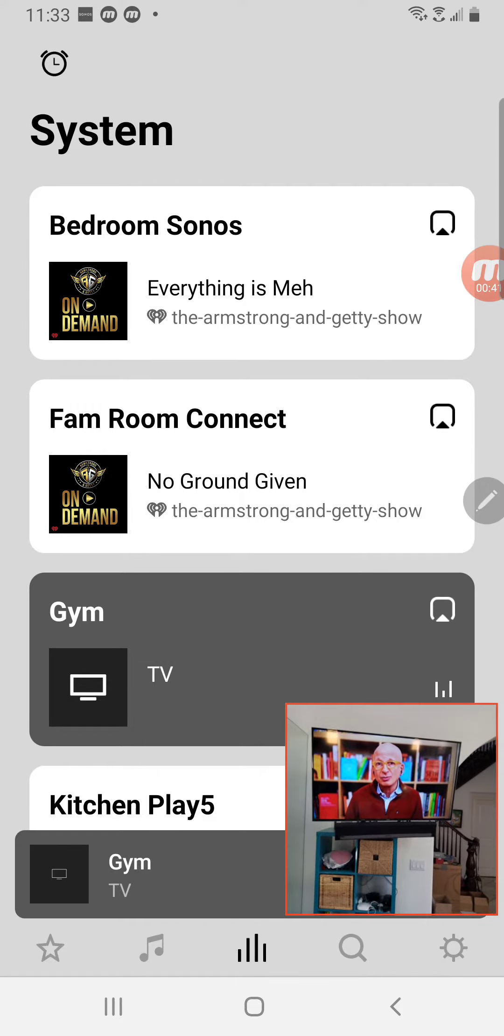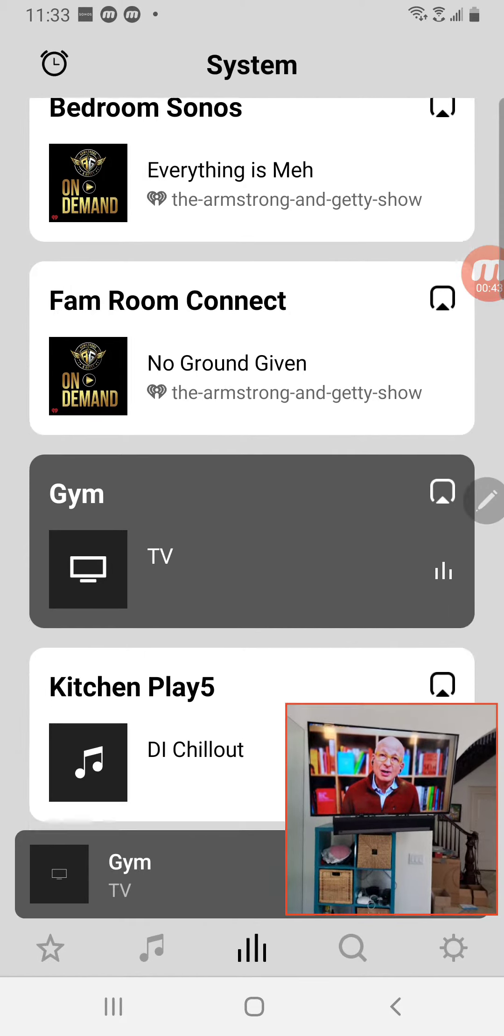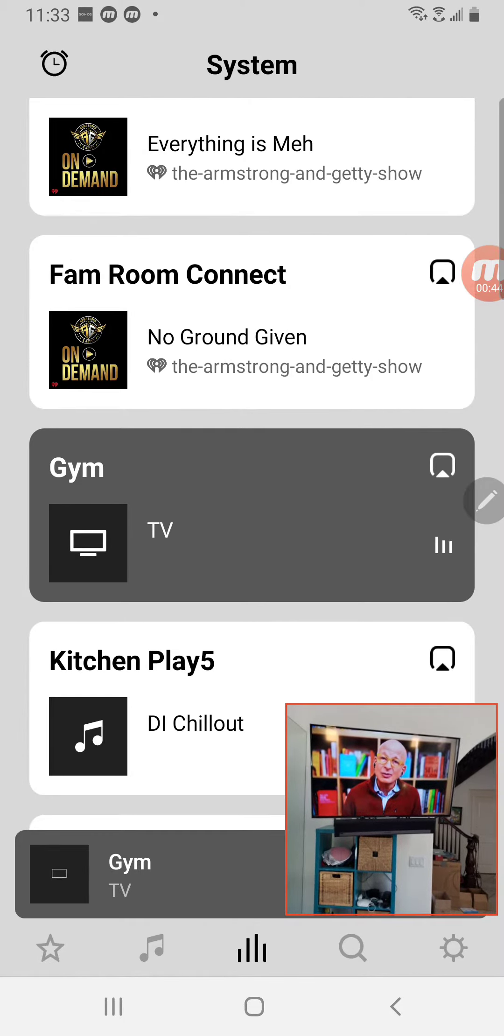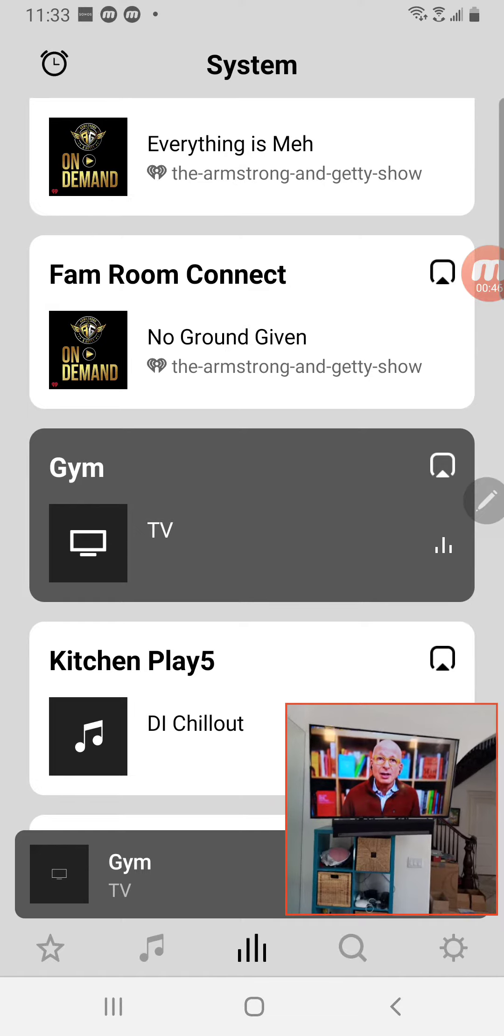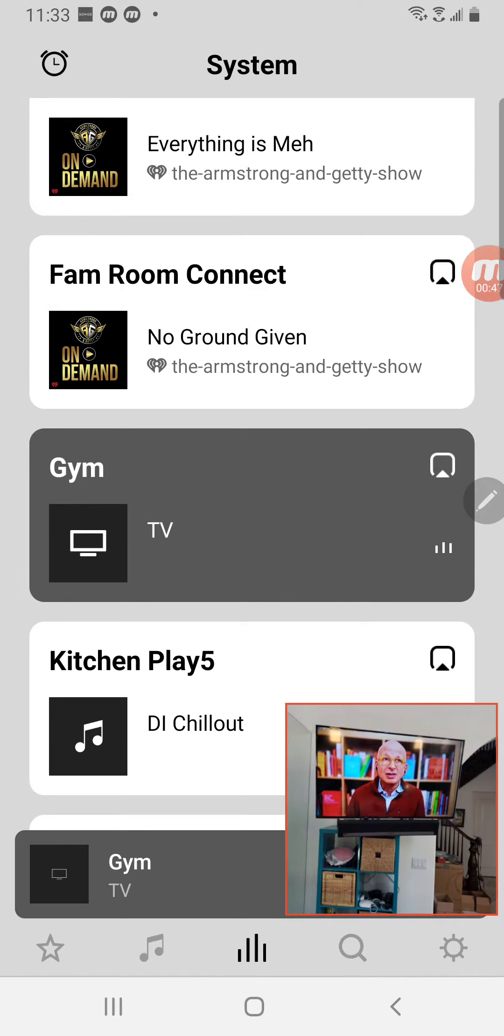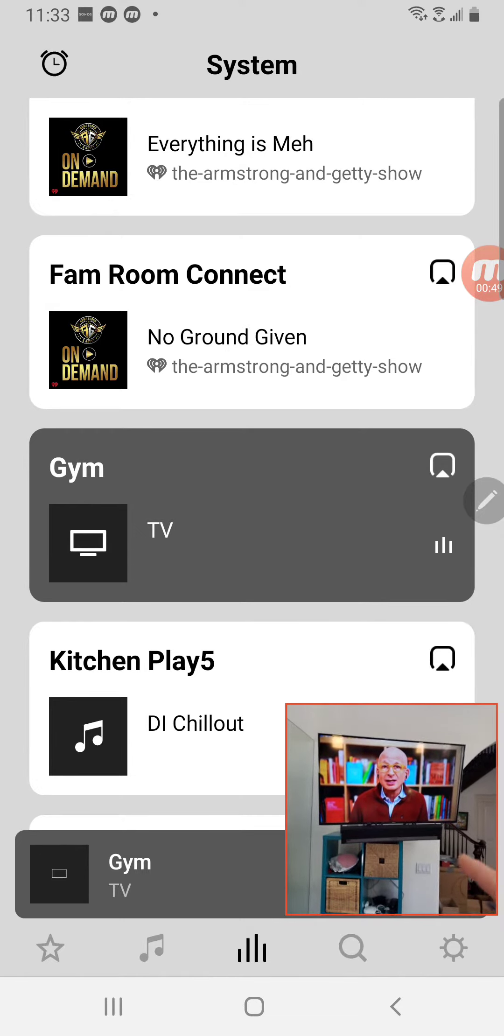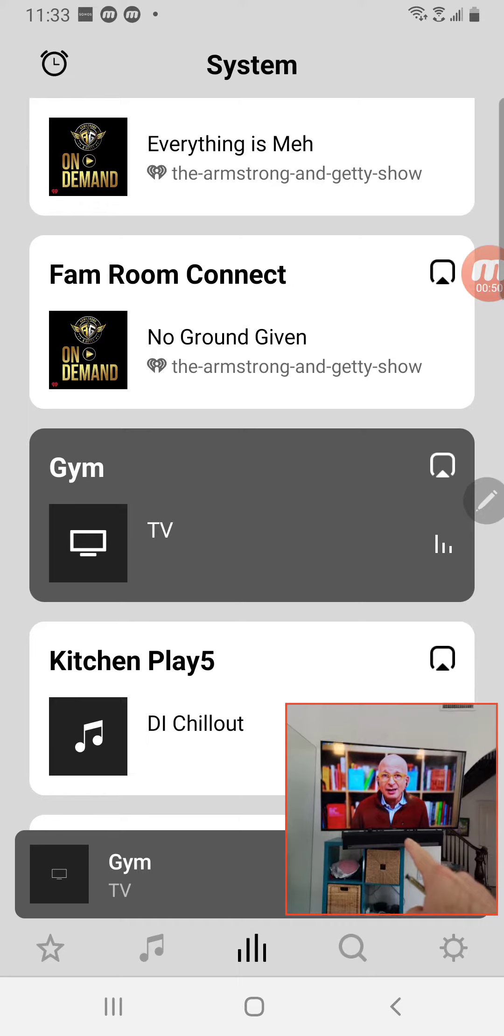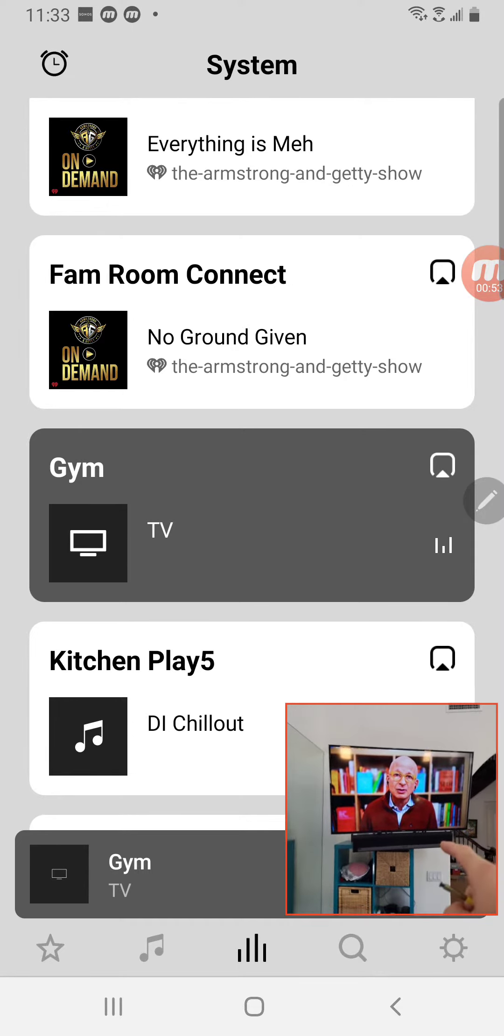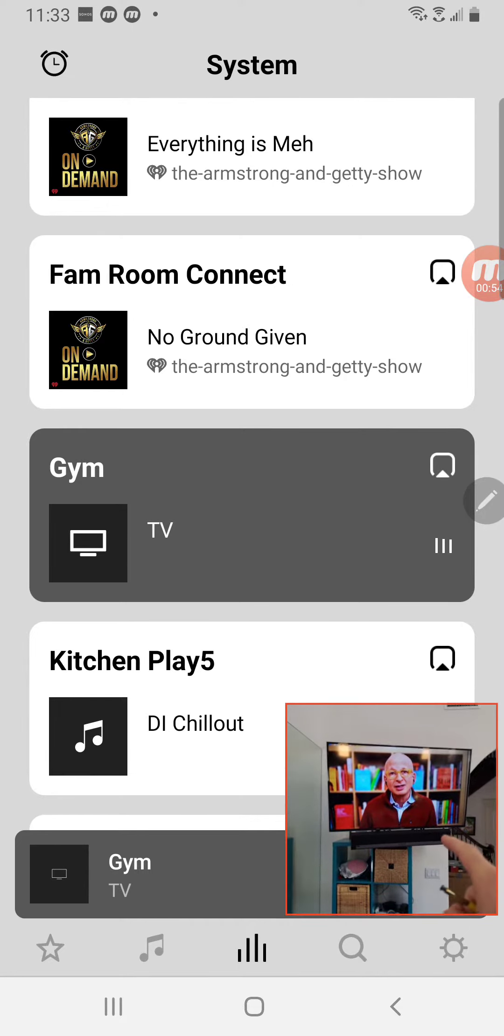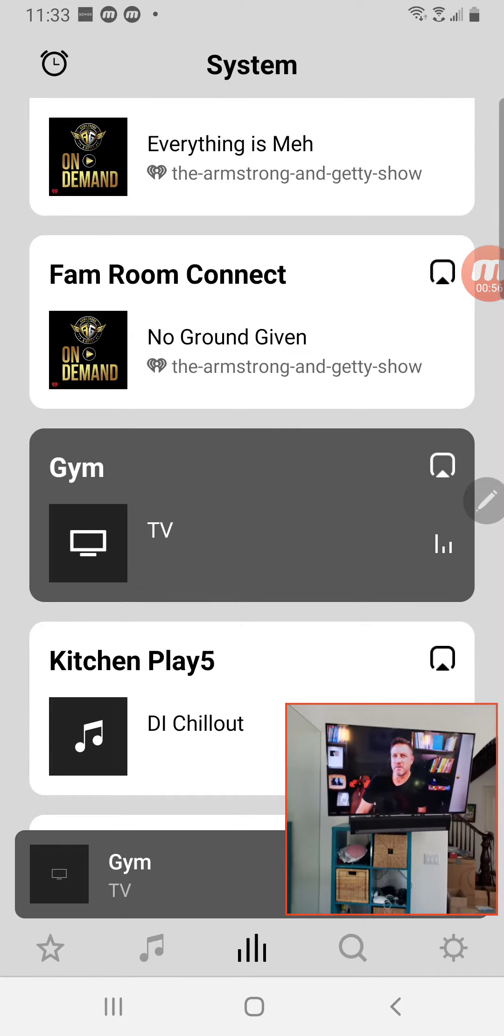And you need a play bar or some Sonos speaker that's connected to one TV. So in this case, I'm in the gym. I have the play bar underneath the screen. That is what is playing the audio. And that is all I need.